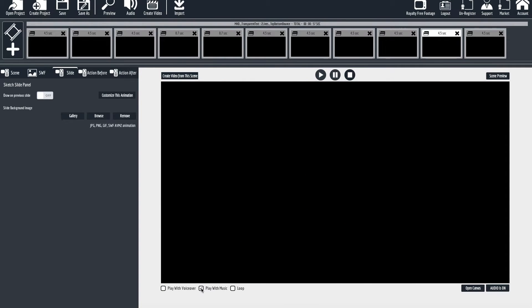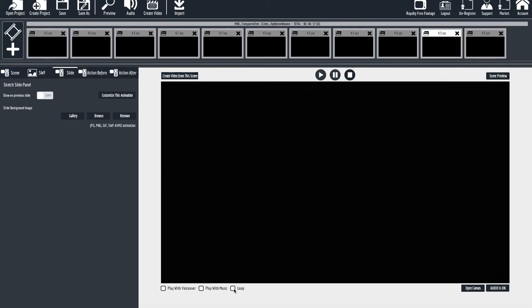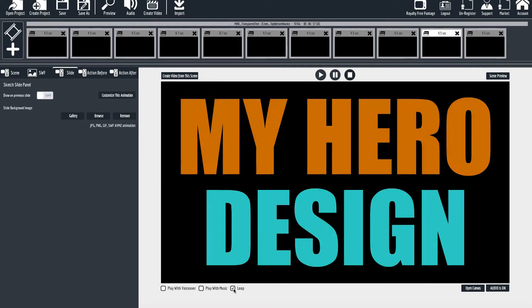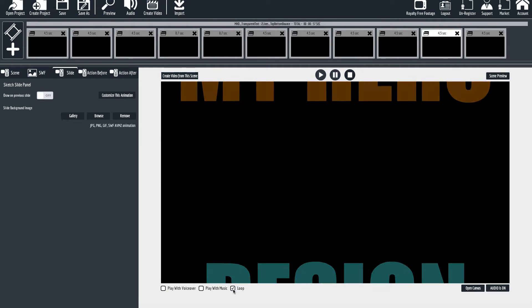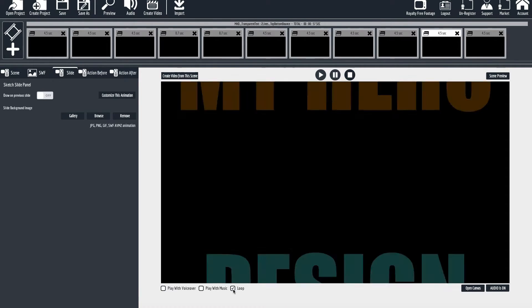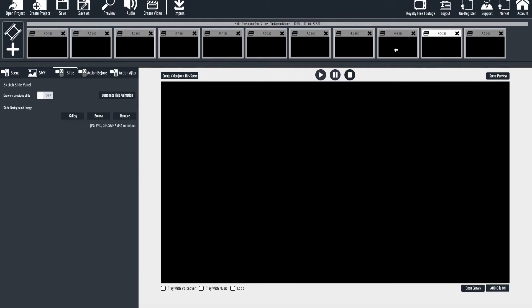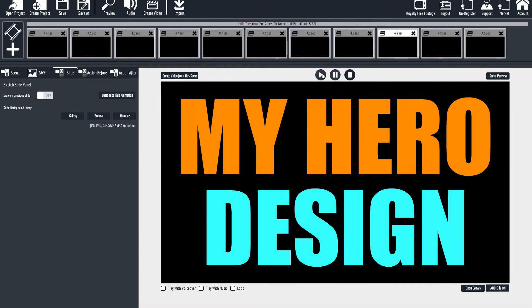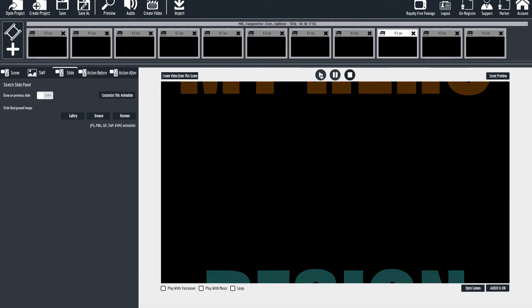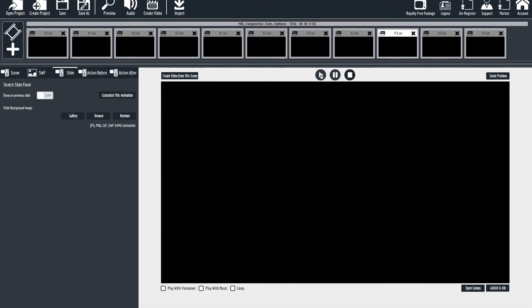However, they do not loop unless you click the loop button. It's up to you if you want to loop them, or you can just click the play button whenever you want to watch the action and see the changes that you've made.